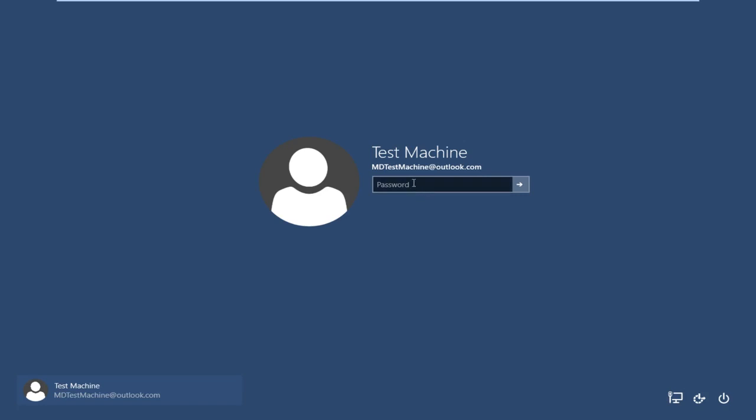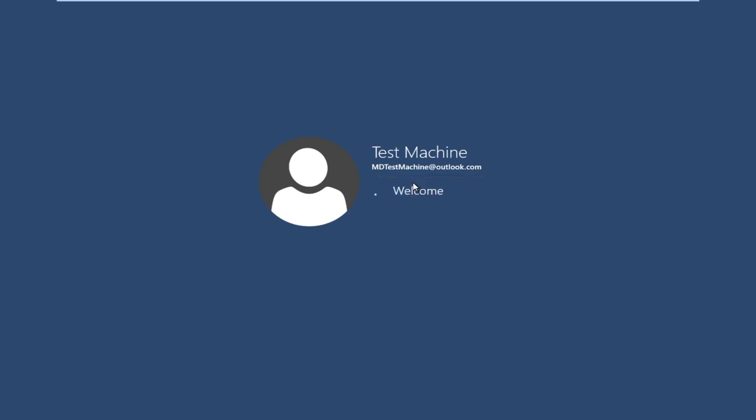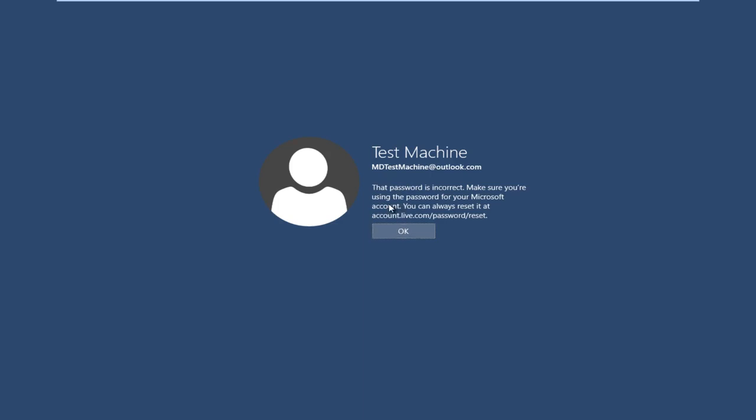So anyway, getting back to our issue here. If we try and type in the password that I thought was our password, we get a message here saying the password is incorrect. Make sure you're using the password for your Microsoft account. You can always reset it at accounts.live.com/password/reset. So the quickest way that I have found to resolve this is actually get another computer or smartphone or something.